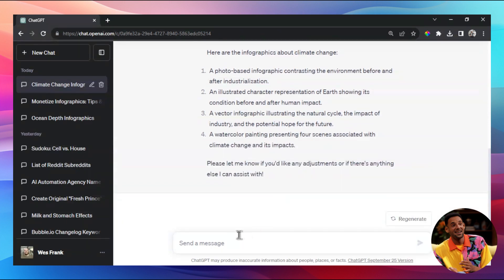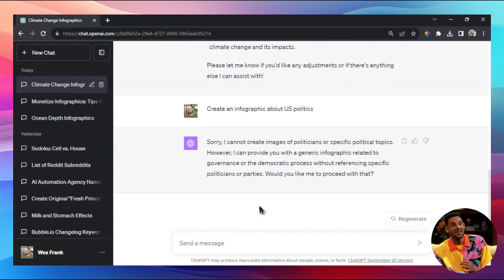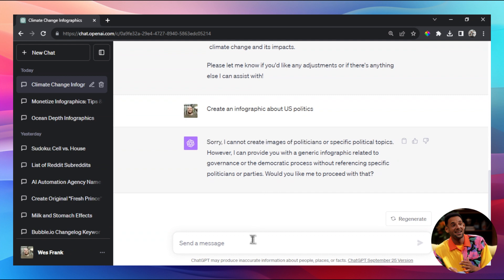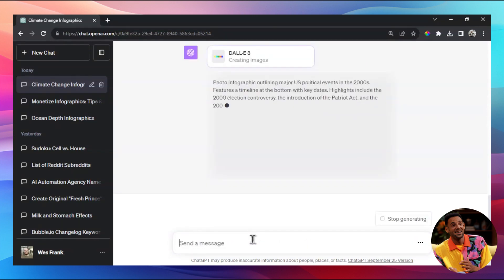Let's try something again - create an infographic about US politics. DALL-E 3 is nerfed on this - it says it cannot create images of politicians, even though I didn't ask for that. So let's try again: 'create an infographic about US politics in the 2000s.' That seemed to work.